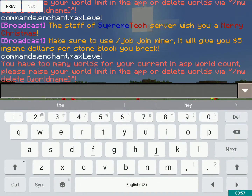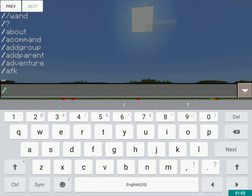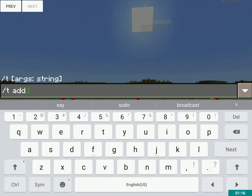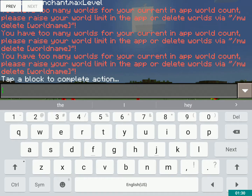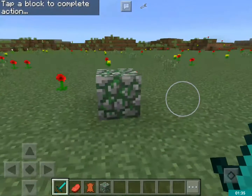So basically the way you do this is: slash T is the Tap-to-Do command. Then if you want to add a command, you type 'add' — and you don't put slash again. So if I want to broadcast 'This is a tutorial,' that will make a broadcast over the entire server saying 'This is a tutorial.'